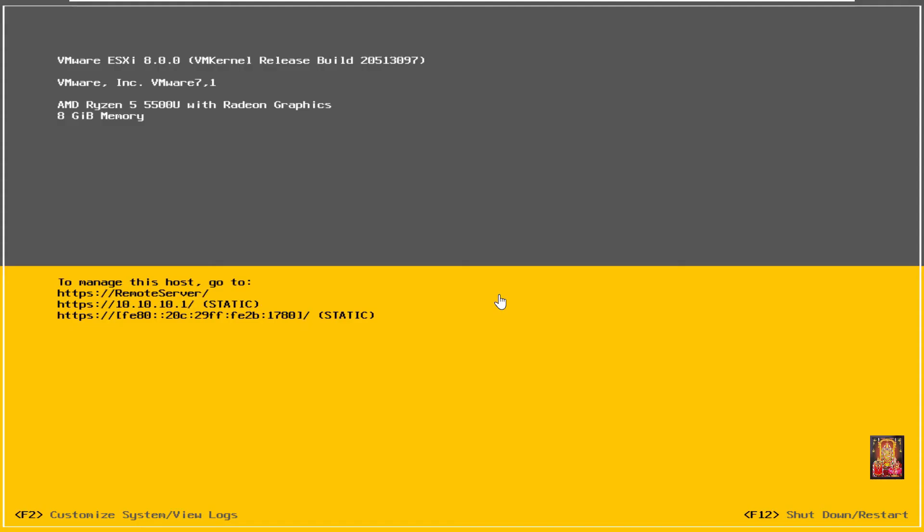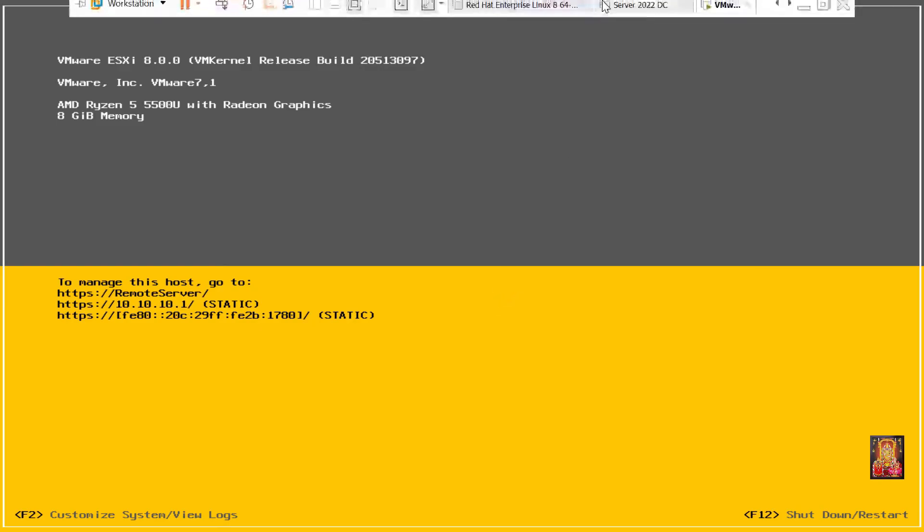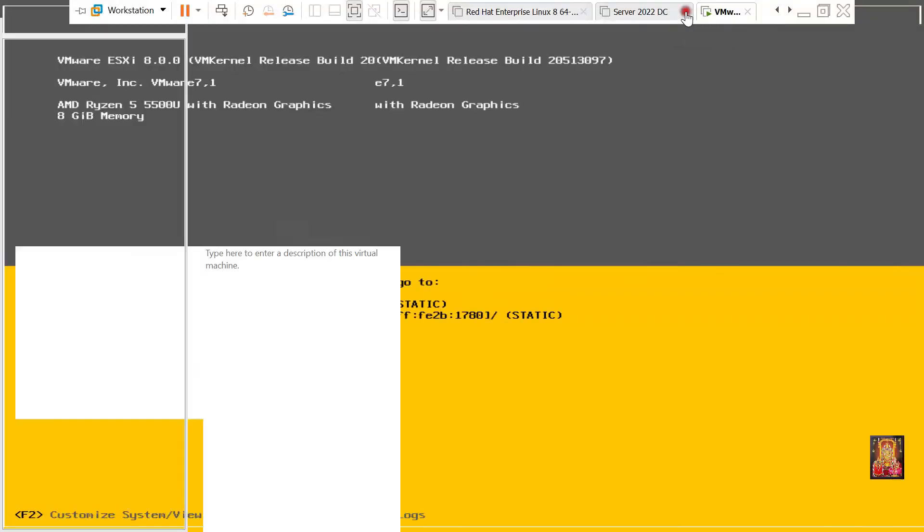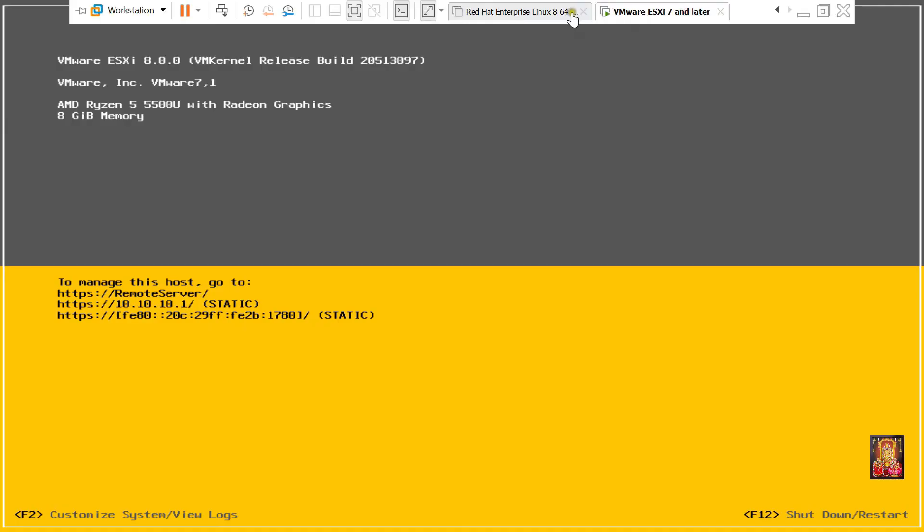As you can see on screen, our host name and IP address have changed. Server side we have done all the configuration. Now we will open another machine to check whether our VMware ESXi is installed correctly or not.